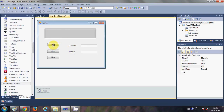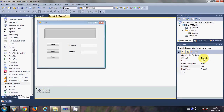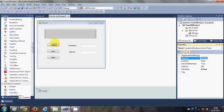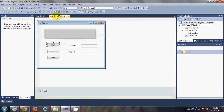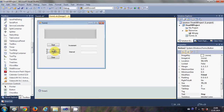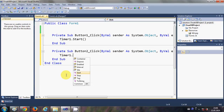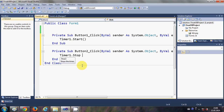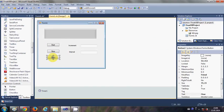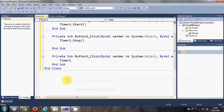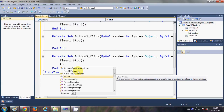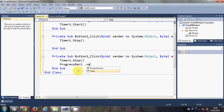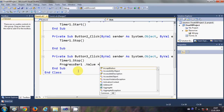Now I will write the code for the Start button. Select the timer and note the name is 'Timer1'. I will select the Start button and double click it and write 'Timer1.Start'. Then I will select the Stop button and double click it and write 'Timer1.Stop'. For the Clear button, I will write 'Timer1.Stop' and then 'ProgressBar1.Value = 0' so it will clear the progress bar.